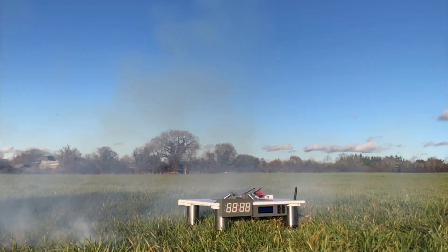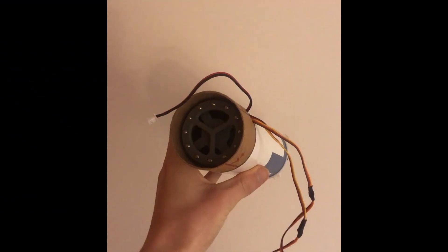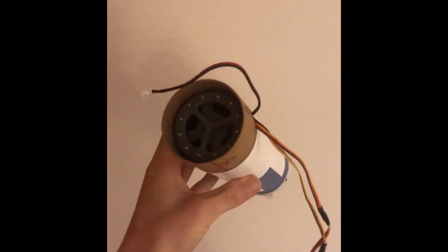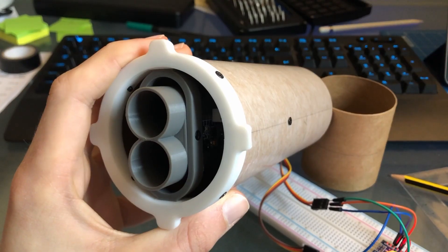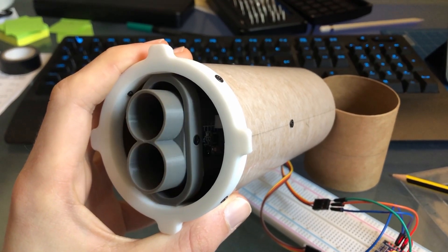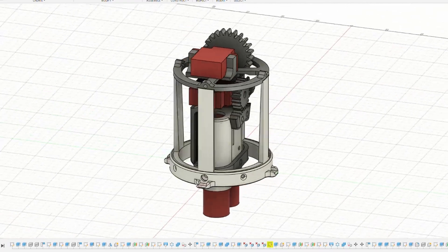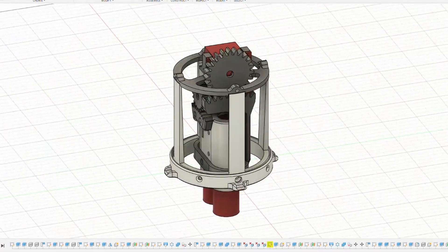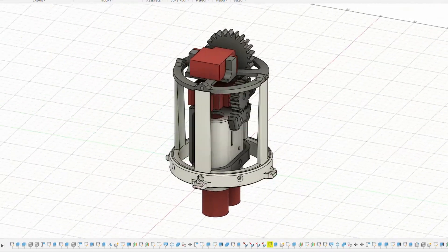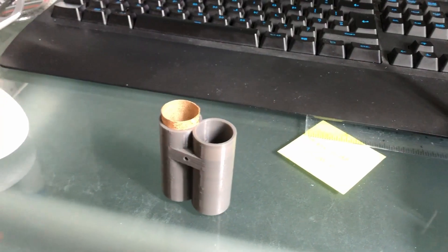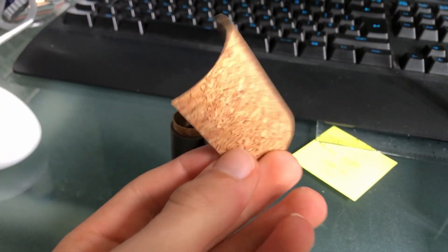I'll now go into how the rocket is supposed to steer and stabilise itself. The thrust vector is controlled using a gear-driven gimbal that rotates the two motors together. It is powered by a couple of servo motors, and also lined with cork to provide insulation from the rocket motors.